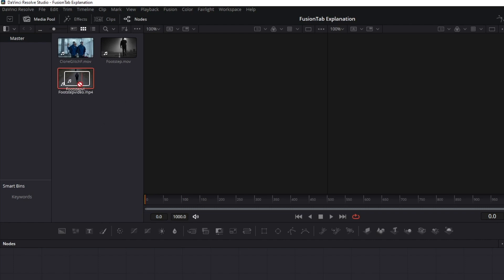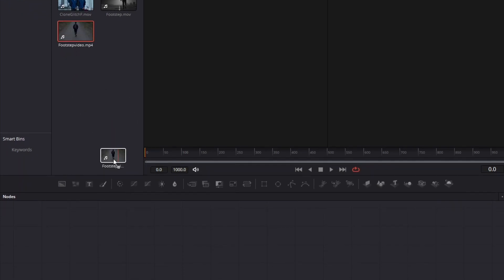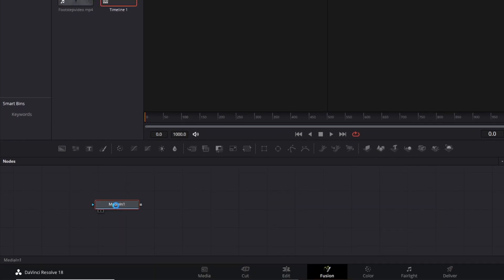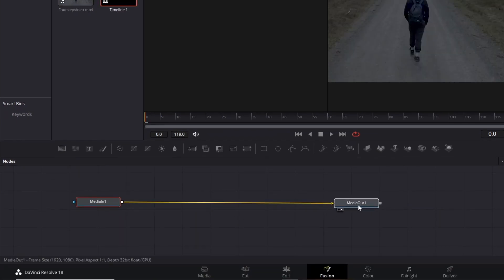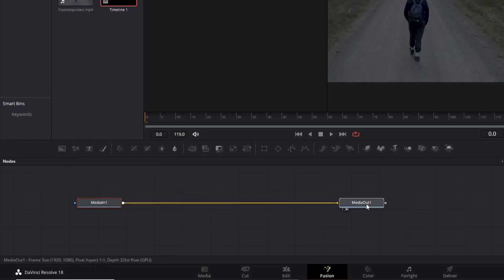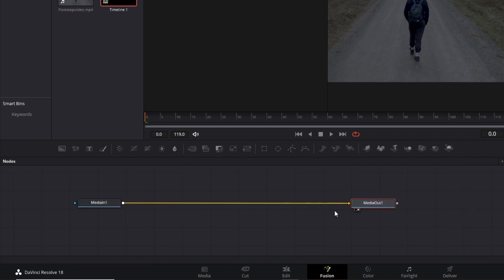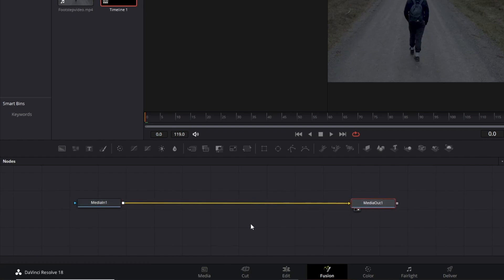The first thing to do is select your media and drag it to your Nodes panel. As you can see, it creates two nodes, Media In and Media Out, which represents the beginning of your clip and the end, respectively.